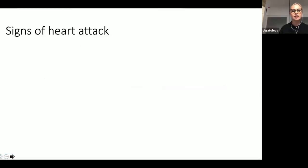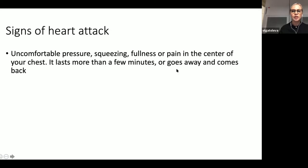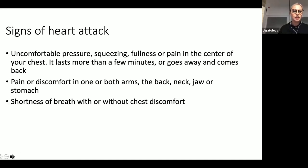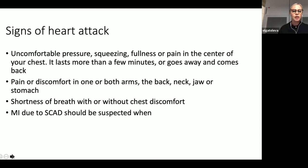The most important thing about women and myocardial infarction is that they need to be able to recognize the signs and symptoms of heart attack. Over the past few years we've been working hard with the Heart and Stroke Foundation to raise awareness of typical symptoms that could occur in women, which may be different from what men experience. The most common presentation continues to be chest pain, but there could be associated symptoms including pain in the arms, back, jaw, between the shoulder blades, and stomach, as well as shortness of breath.